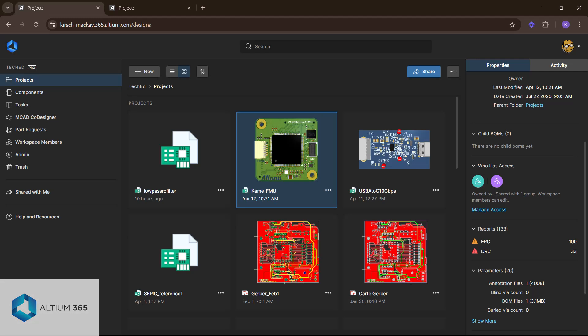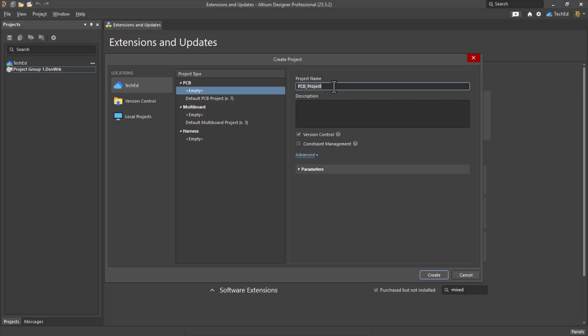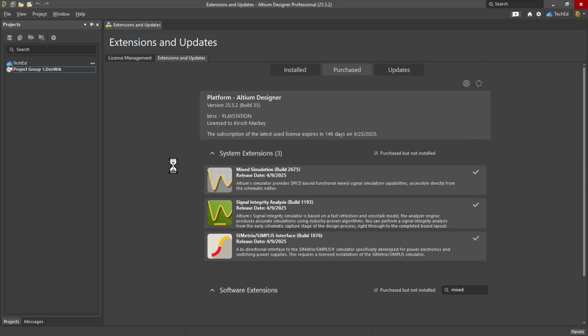Alright, let's continue. And we'll call it Low Pass RC Filter or whatever. Click Create.